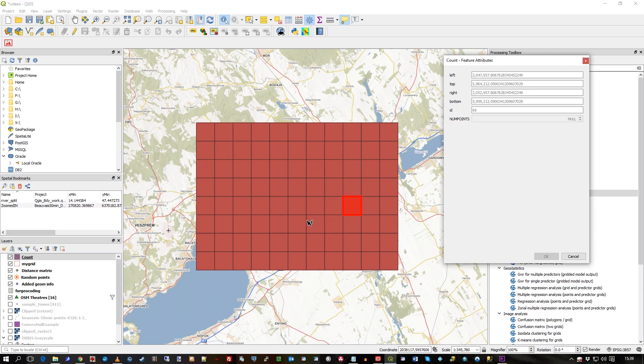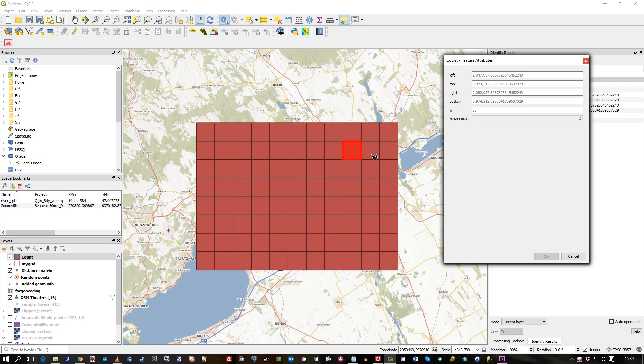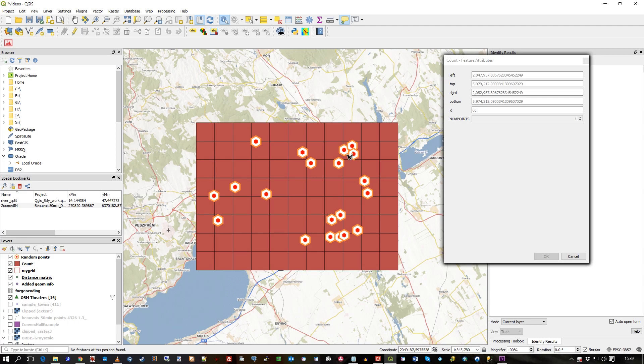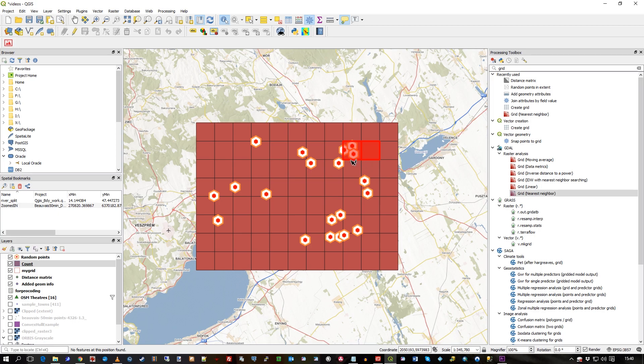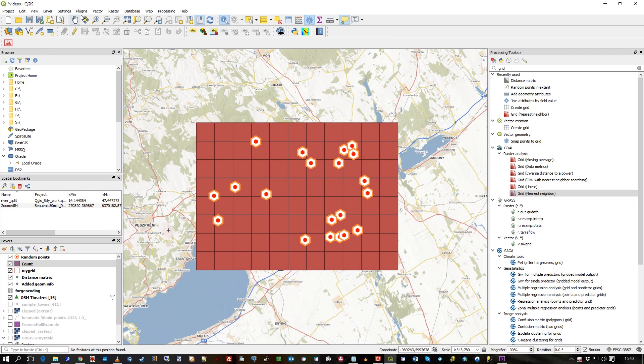So when I click, there's lots of nulls, but then when I click on that one over there, there was three. If we just bring these points to the top, that would help us in our clicking, wouldn't it? So, as expected, there are all these nulls, but then when we click in an area where there's points, we get a count, and there's three there.